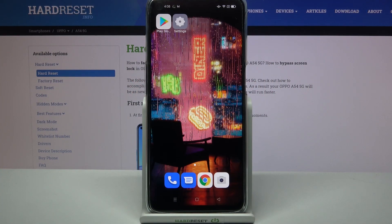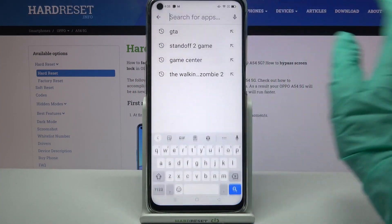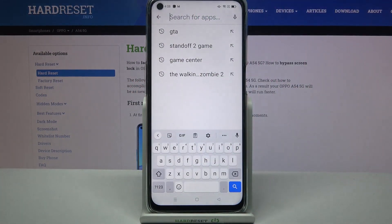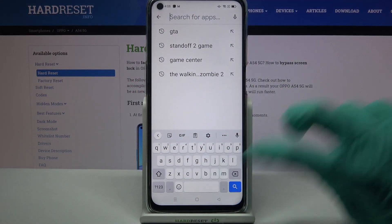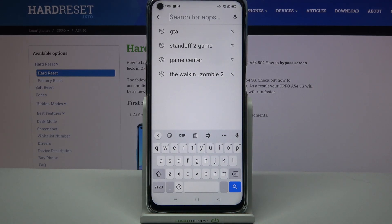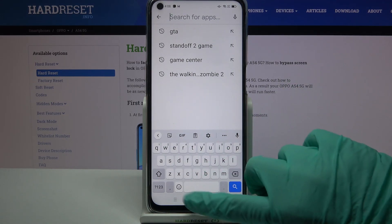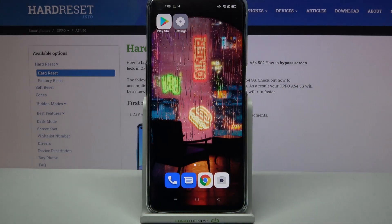Hi! In front of me is Oppo A54 5G and today I would like to show you how you can customize the keyboard's theme on this Oppo.